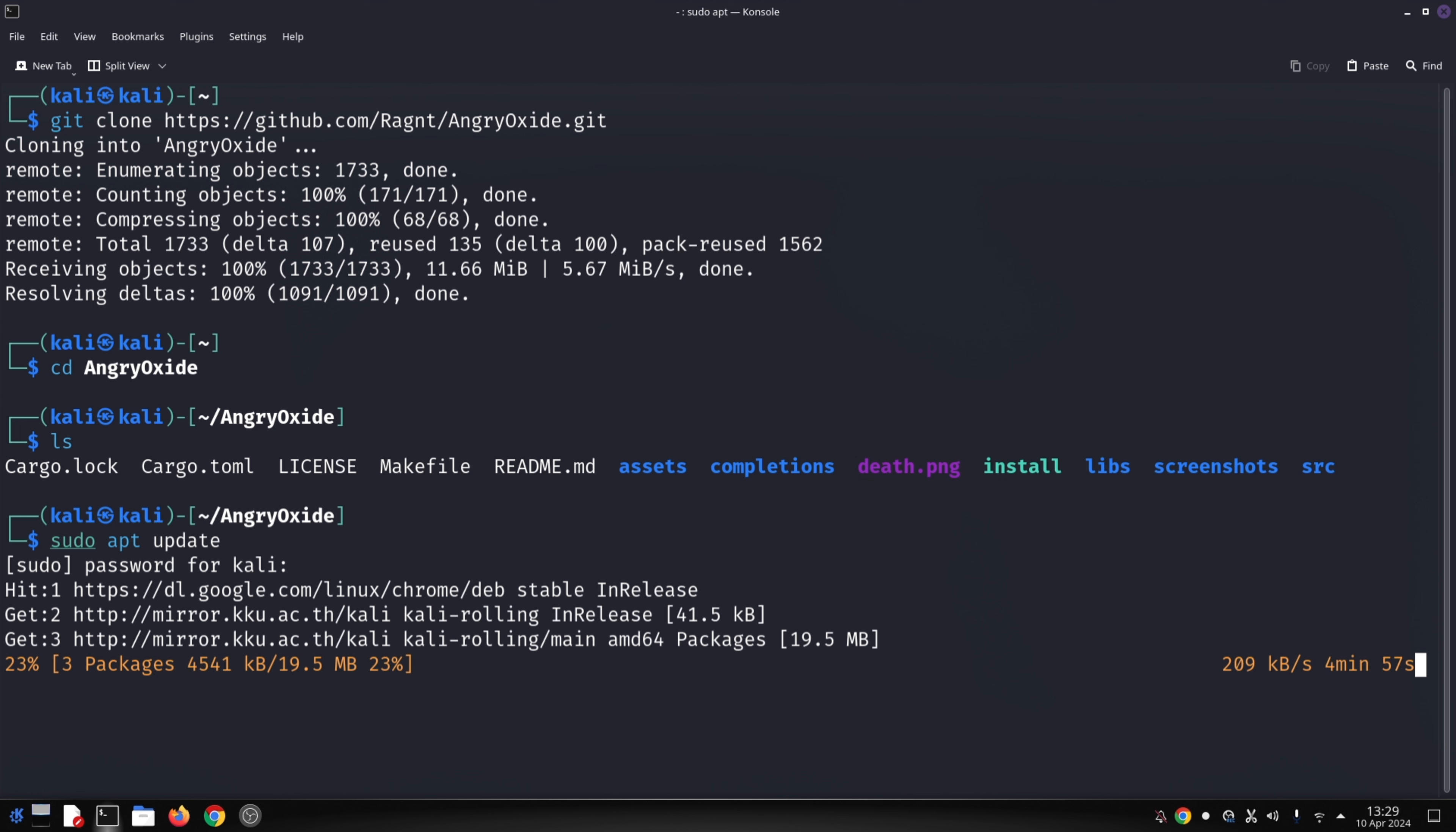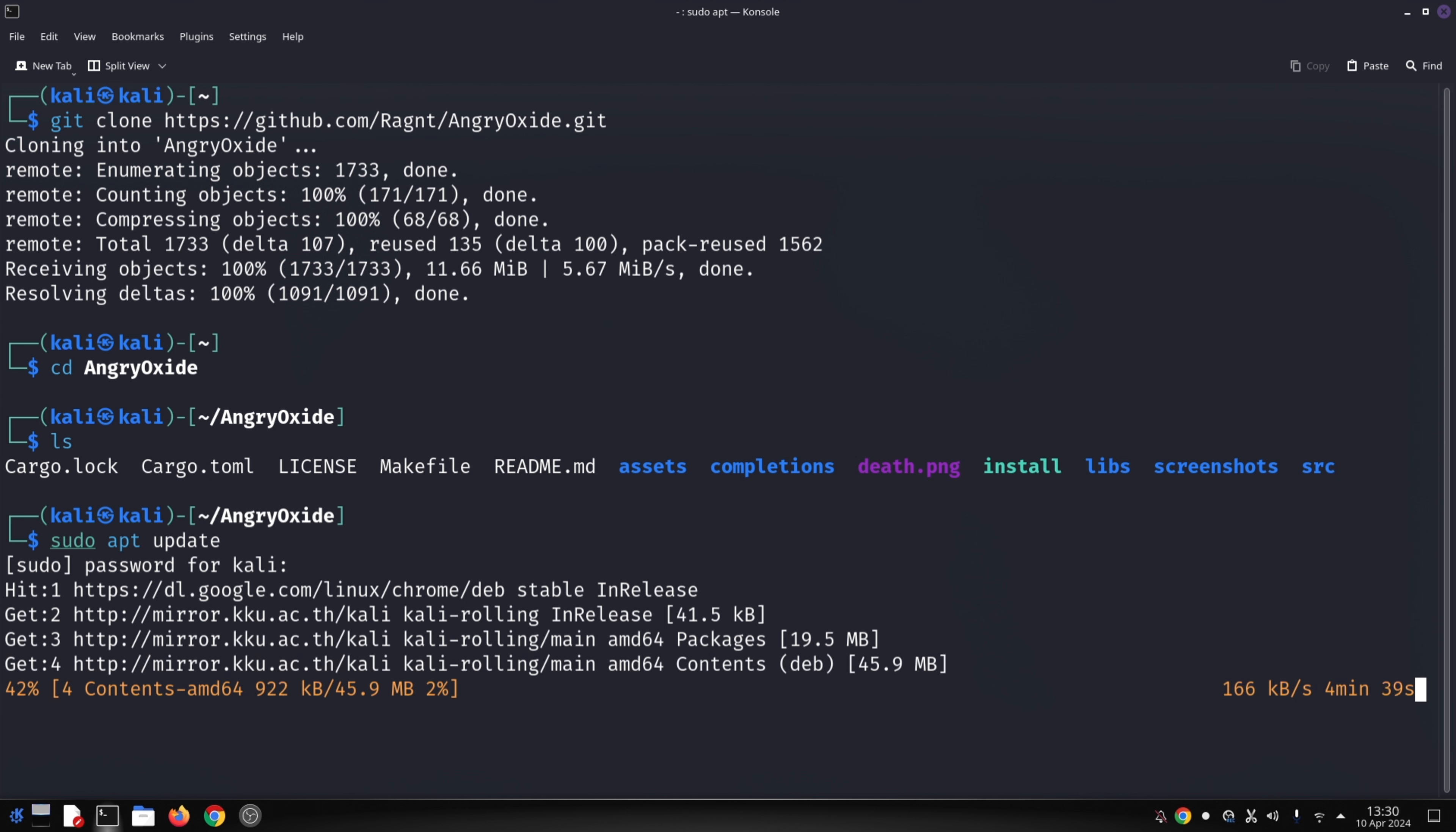Capturing handshakes: there are two main ways Angry Oxide captures handshakes - passively and actively. Passive mode: In passive mode, Angry Oxide listens for handshake traffic already occurring on the network. This is a stealthy approach but relies on devices connecting and disconnecting naturally.